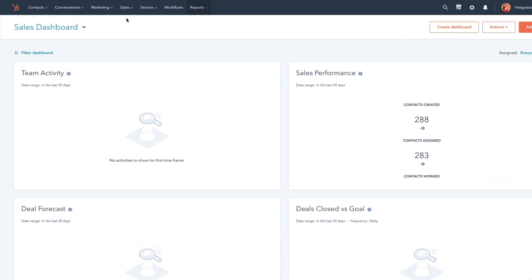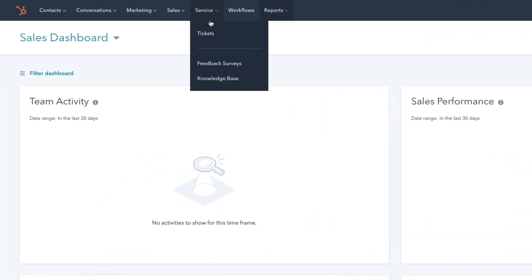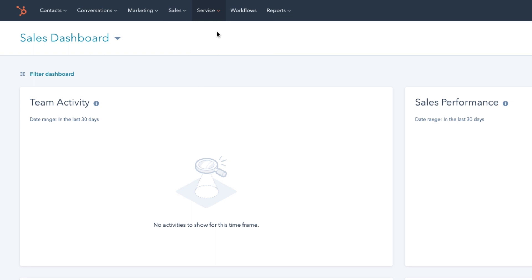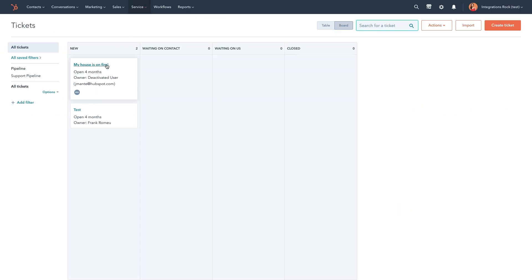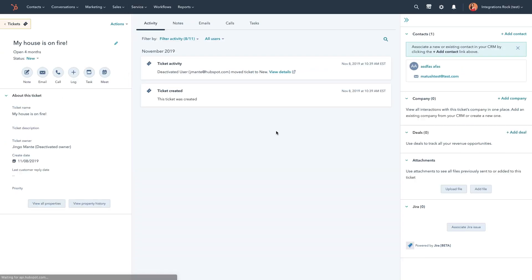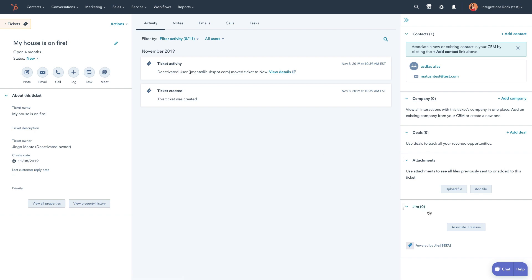To create and manage JIRA issues, navigate to Services and Tickets. Click on a ticket, and in the right panel, you'll see a JIRA section. Click Associate JIRA Issue.